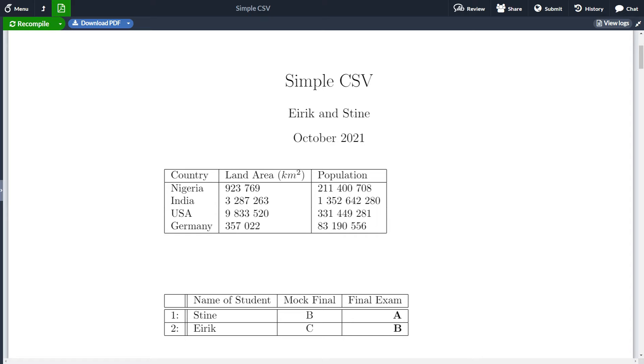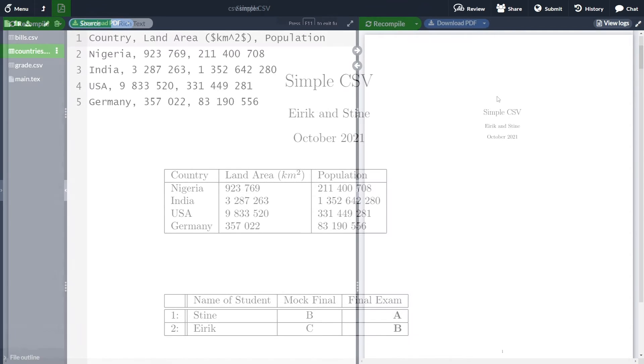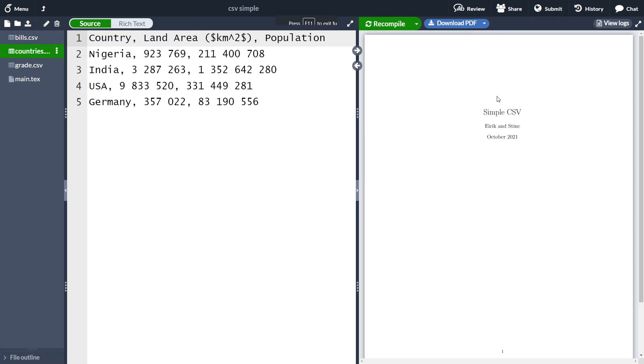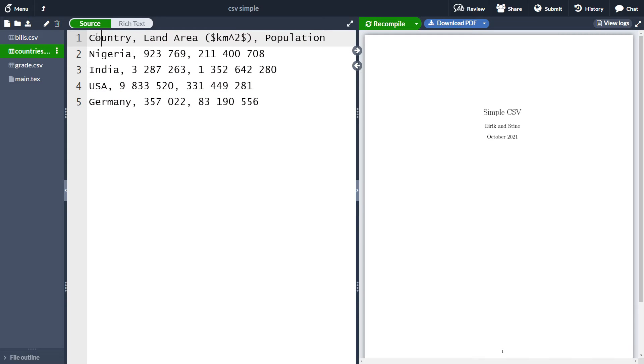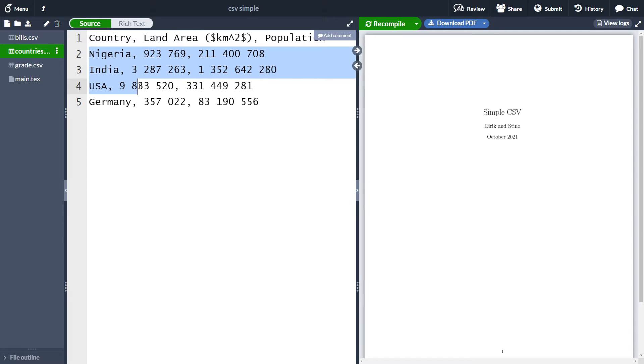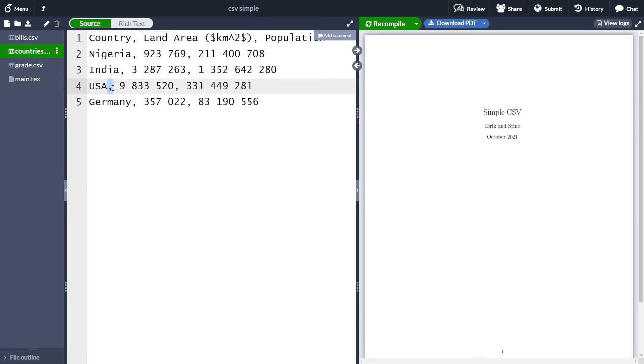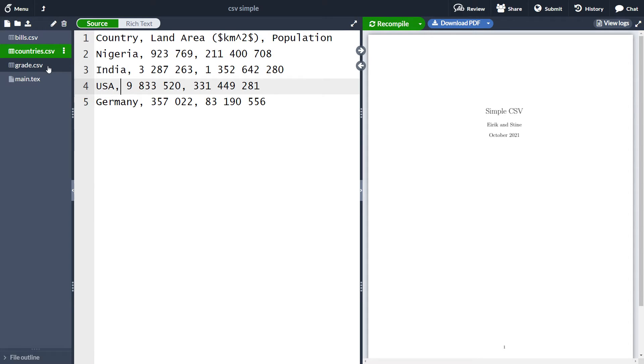So before we start, let's quickly go through what a CSV file is. A CSV file stands for comma-separated values, and an example you can see here. It's simply a text file containing values, for instance here countries and land area and population, and the values are separated typically with a comma. CSV files have the ending CSV and are often used in the interplay between different programs.